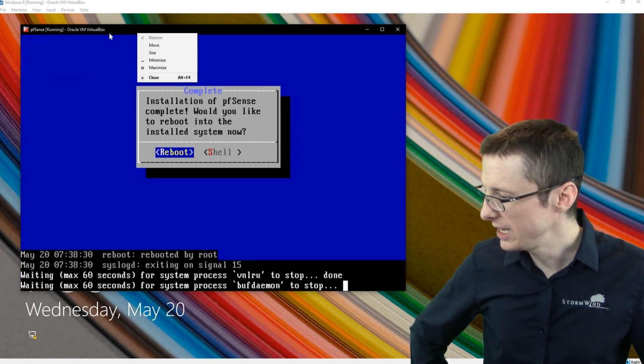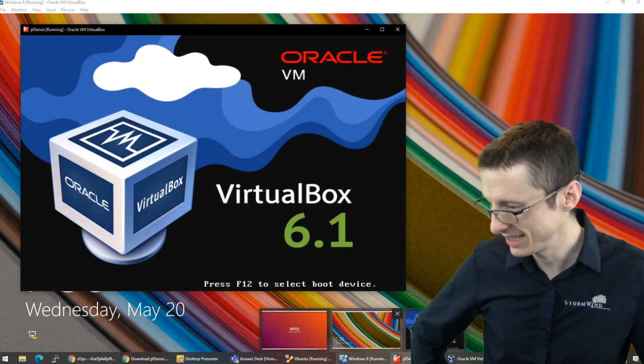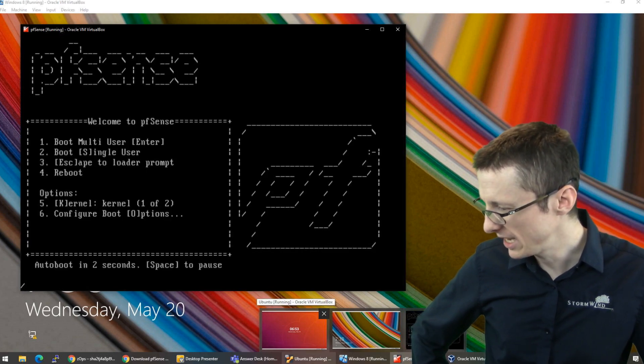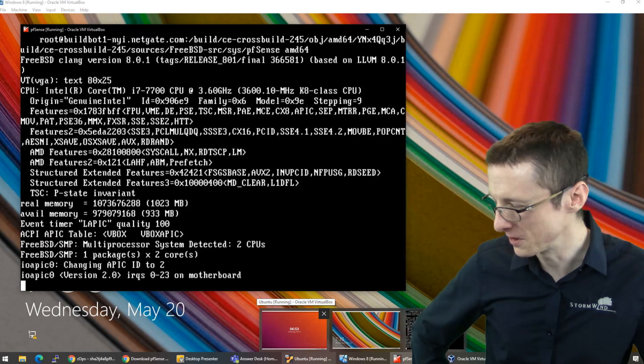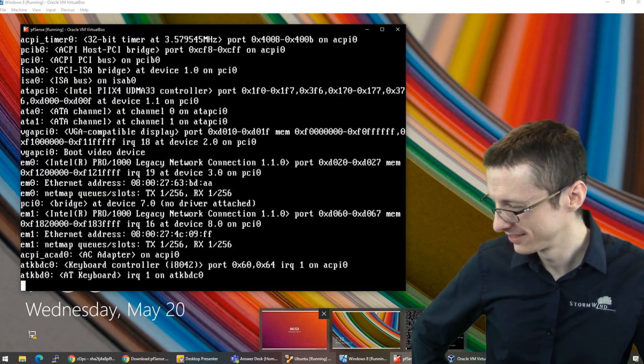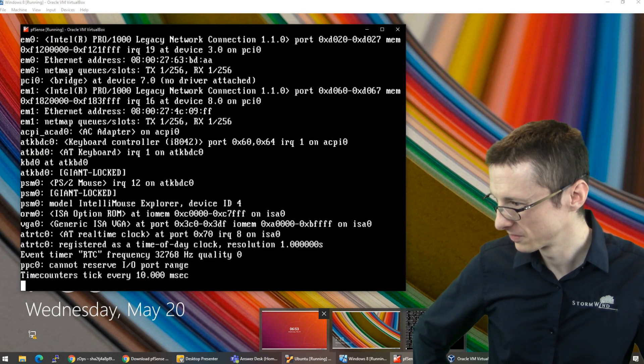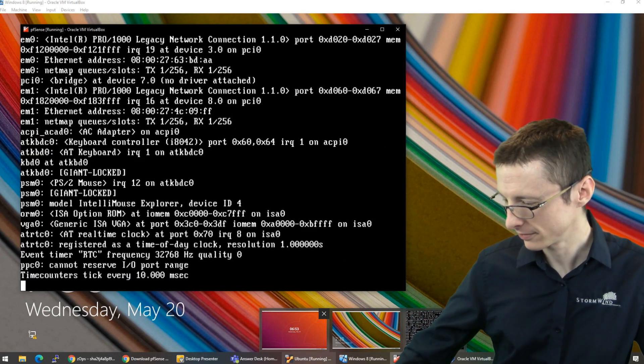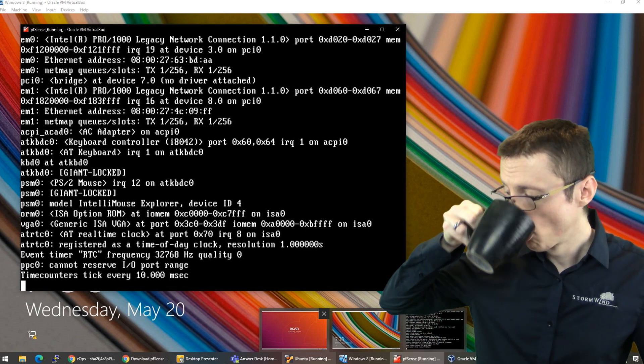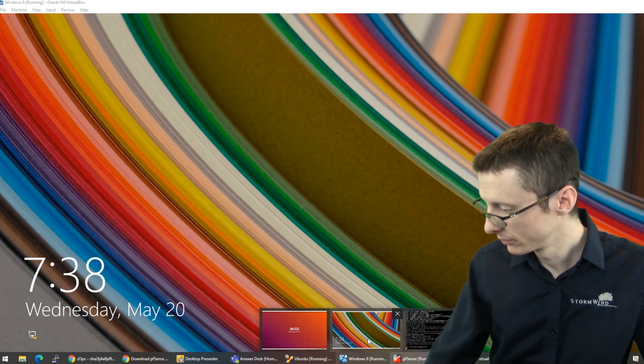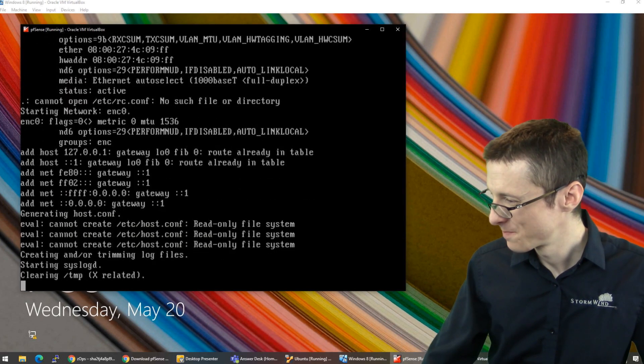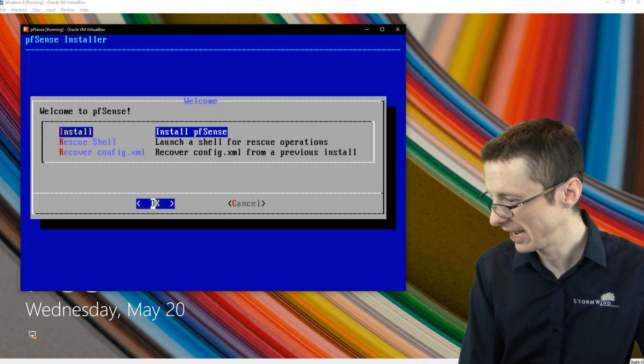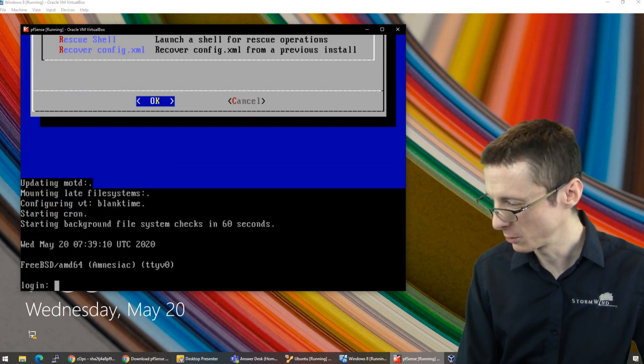So one thing we need to do is make sure that the disk is removed. So hopefully it is. We'll see momentarily if it's actually been removed or not. And it has not.